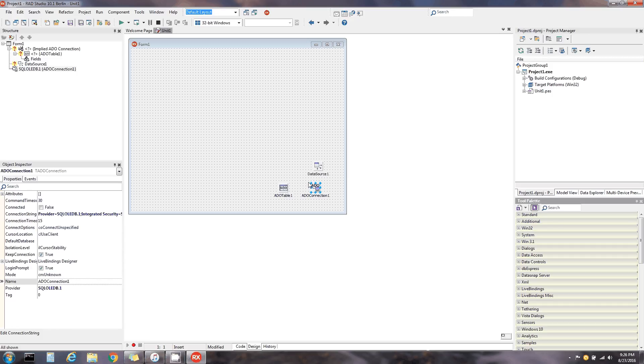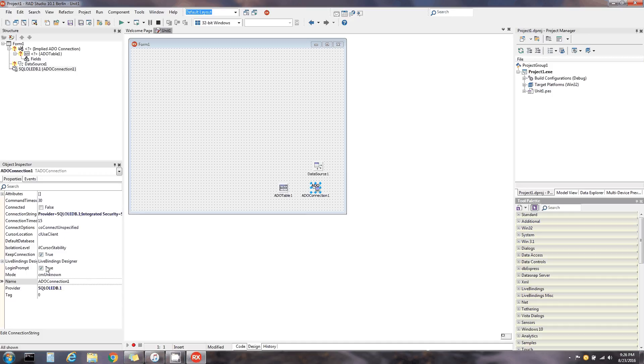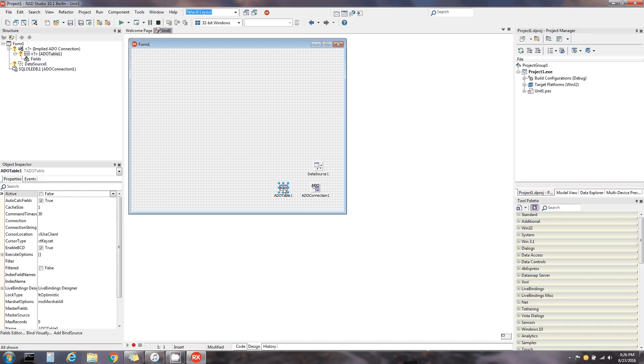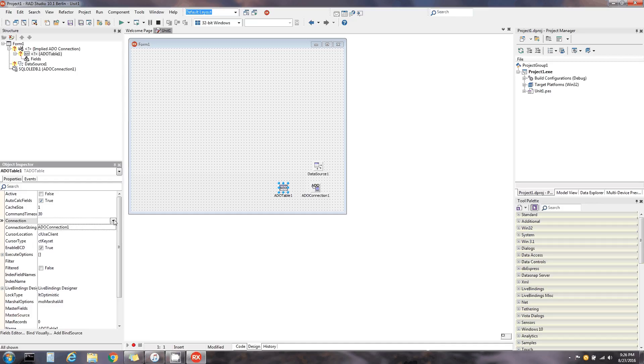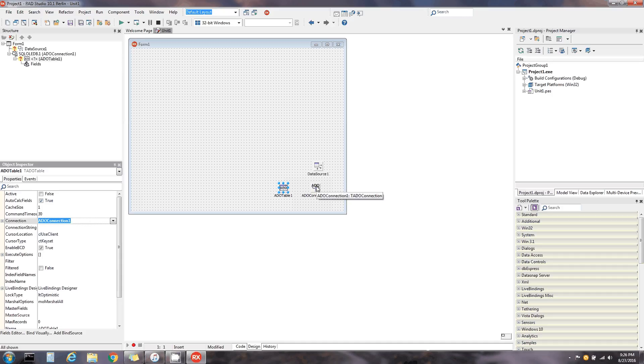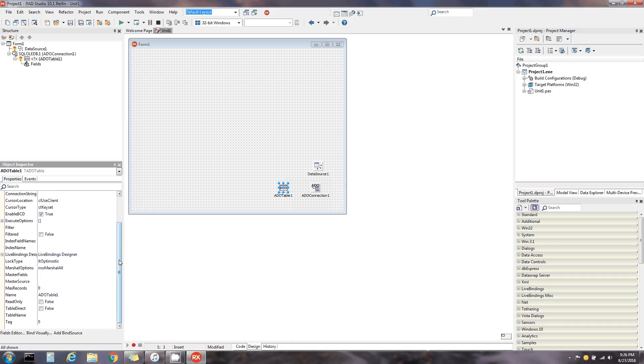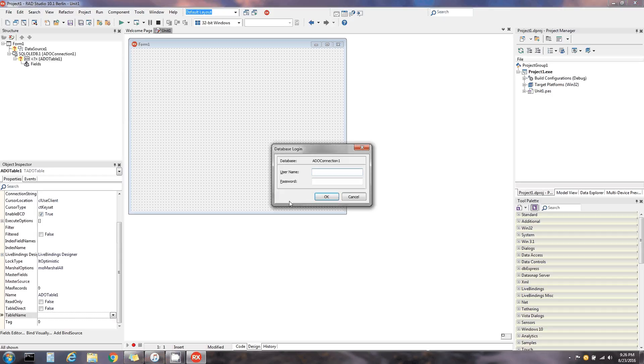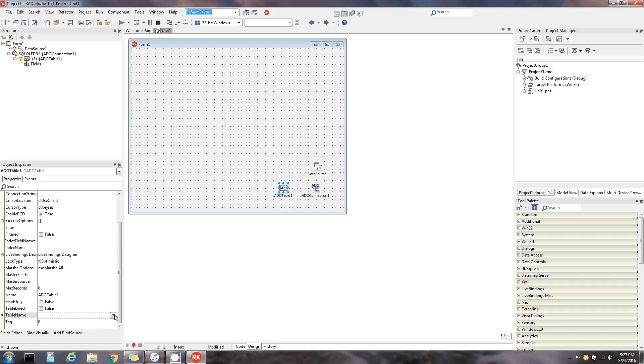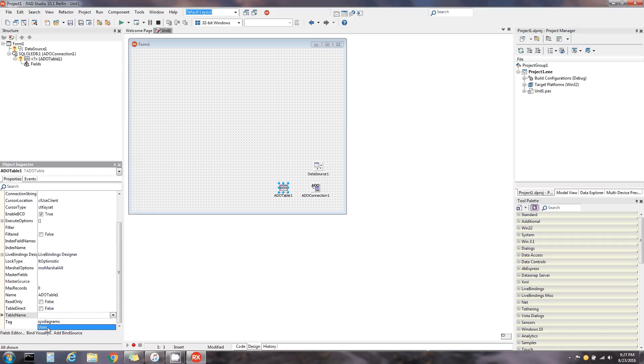Alright, so we have a connection there. Next, I'm gonna go to ADO table connection. I'm going to use that connection string which is in ADO connection one. The only table I have in there is users, and this diagram is probably some kind of diagram of that table.